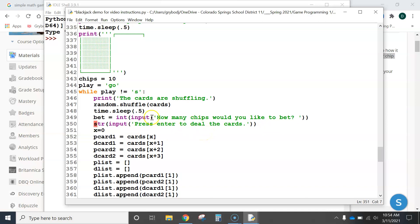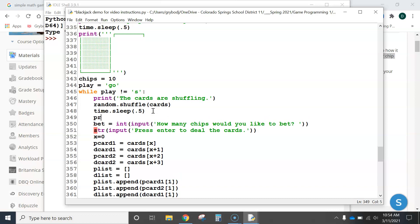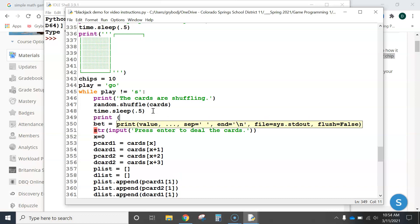Now, you know this isn't complete, though. Every time that it reruns, we want it to tell them what their new chip total is before they bet. So, I think we're going to want to add print. And let's just say, chip total is, and then I'll close it, and comma, and have it print the chips on the screen. I think that's going to be the best.